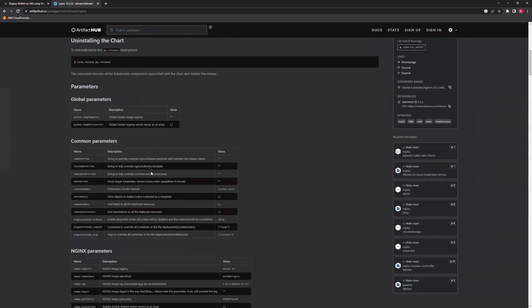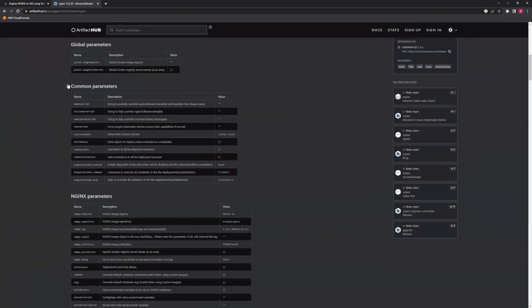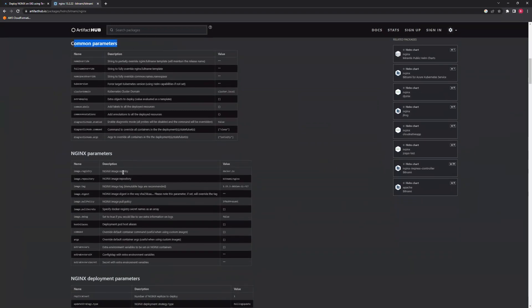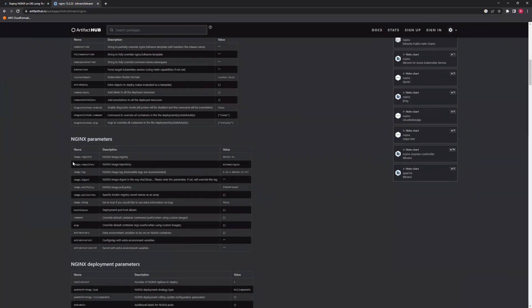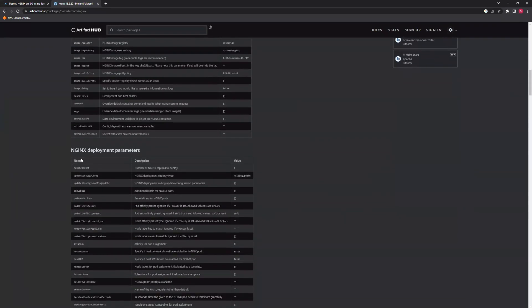We have all these parameters that we can use. We have some Nginx specific parameters and we have Nginx deployment parameters. As you can see, we have the replica count that we are using in our project. The default value is one and we are using three in our case.